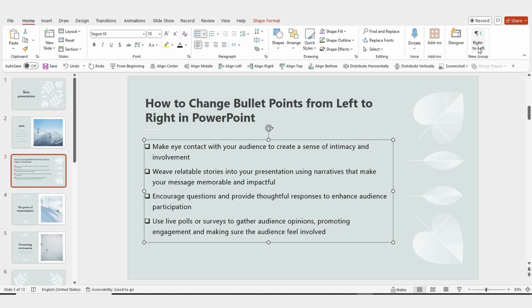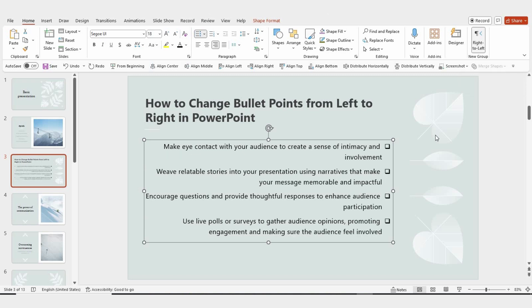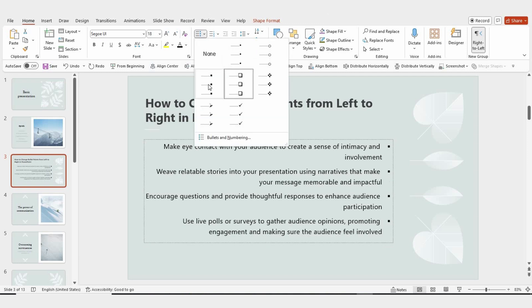Next, simply select the text box you want to change, and click on the Right to Left button. Instantly, your bullet points will shift to the right side. That's it — it's really that easy. You can use this method to change any bullet points from left to right.